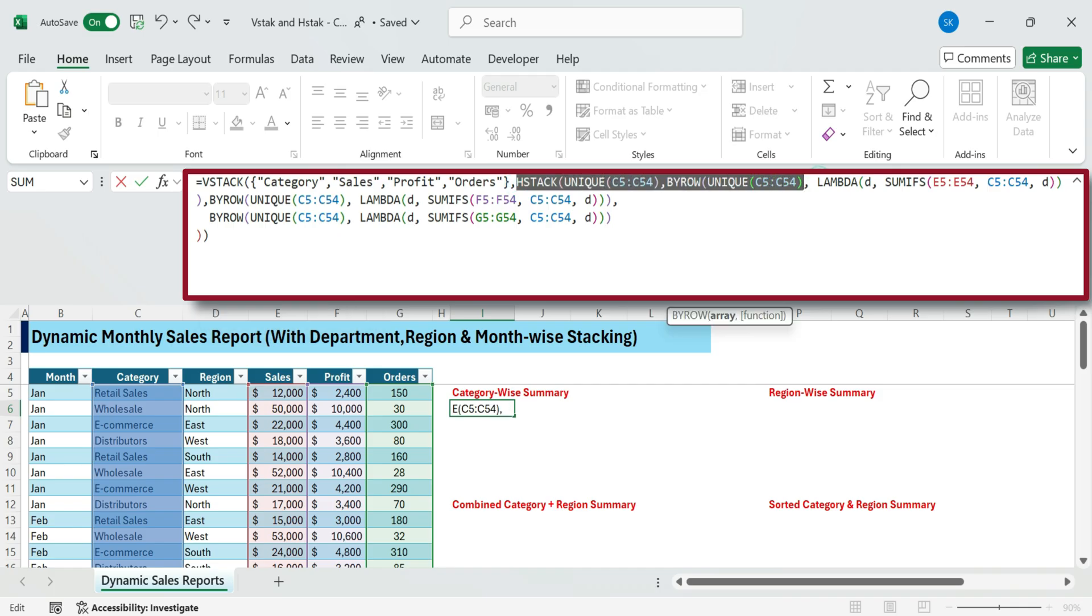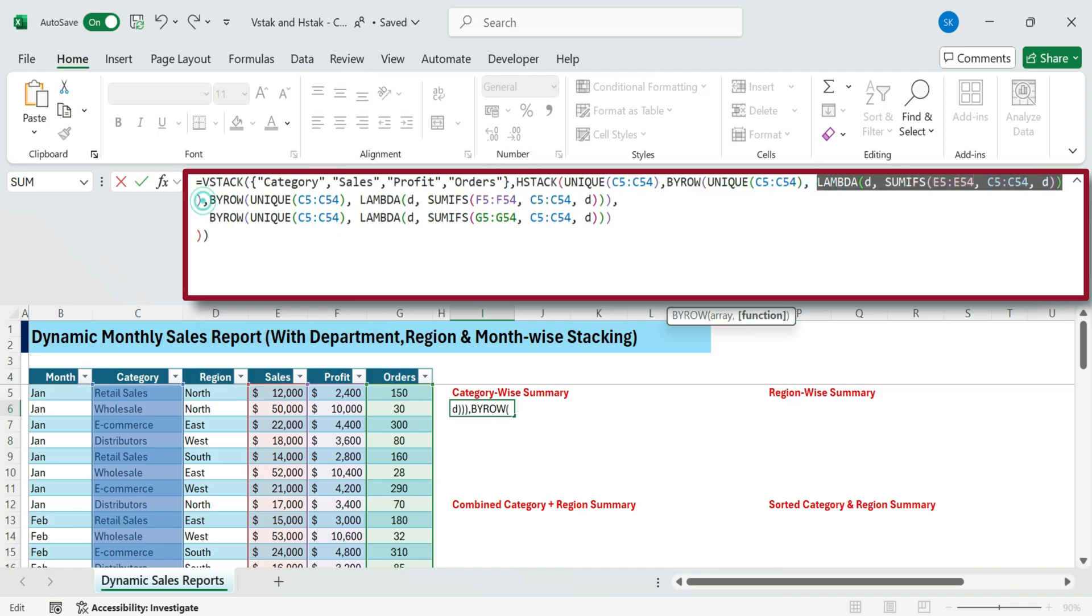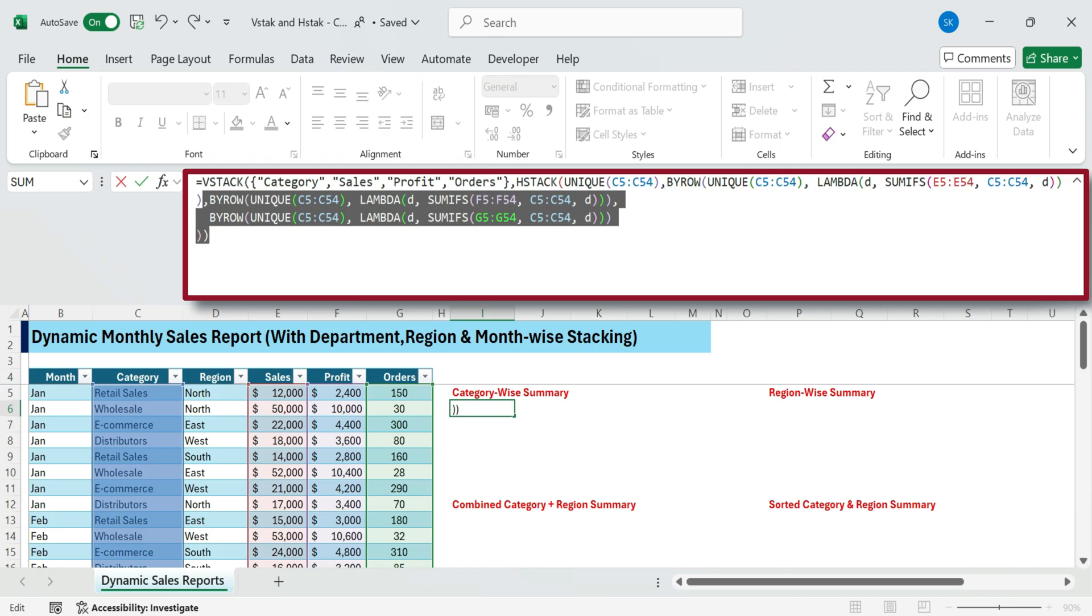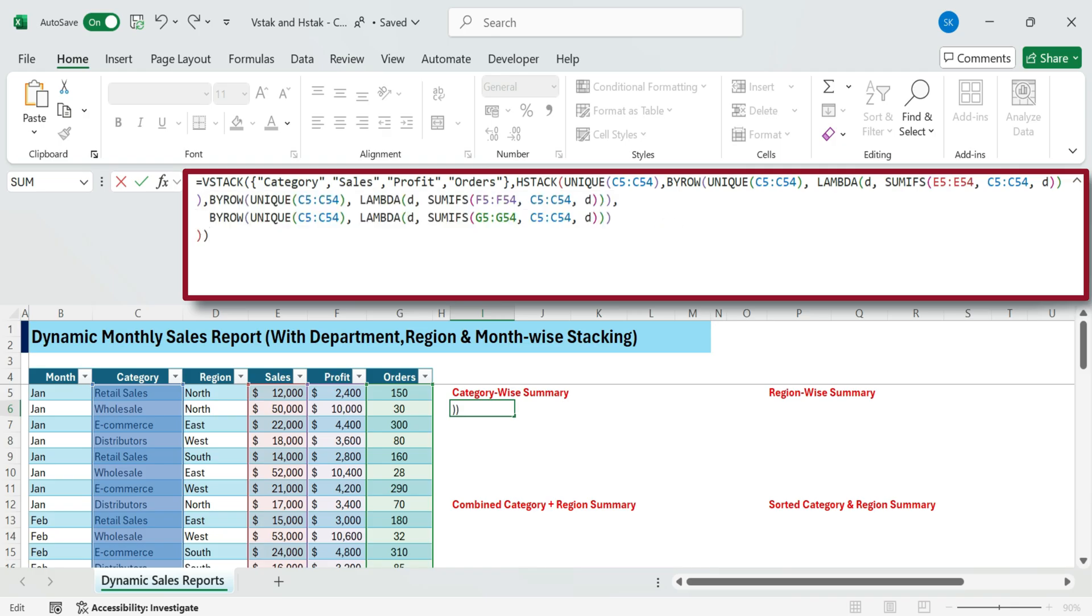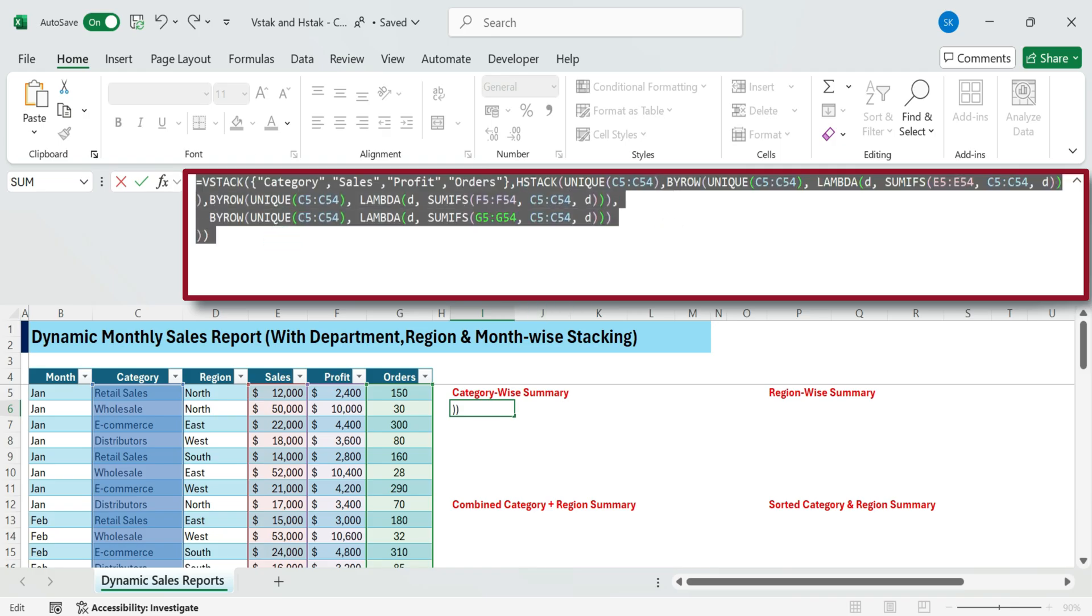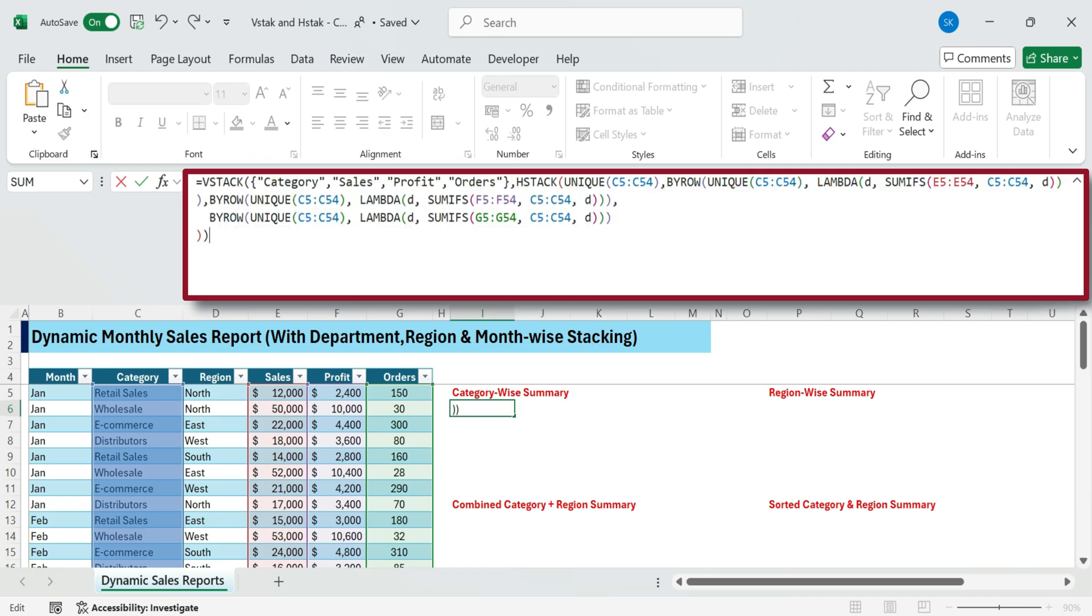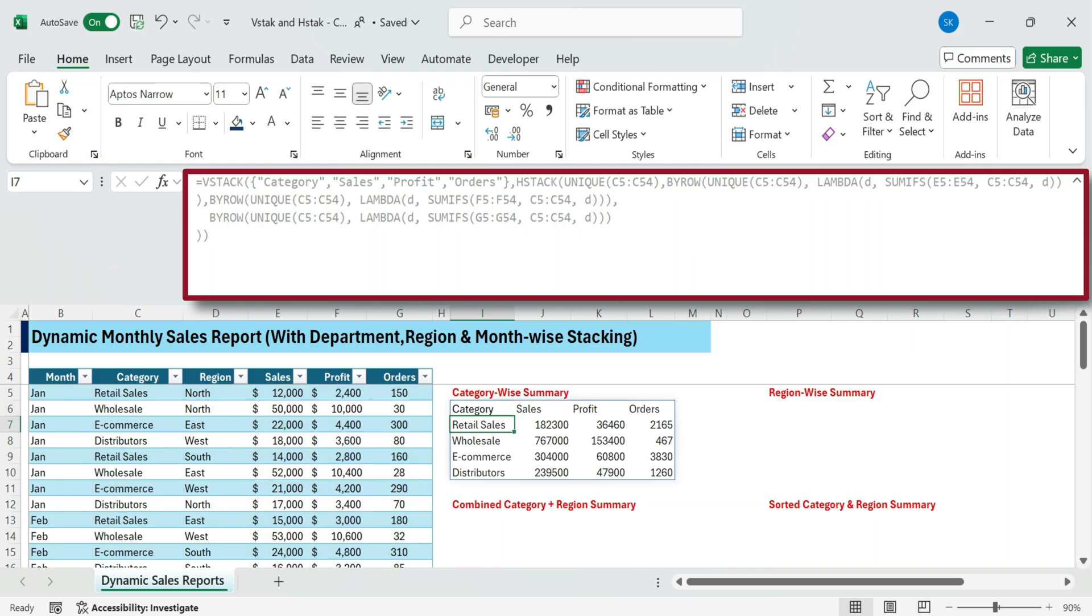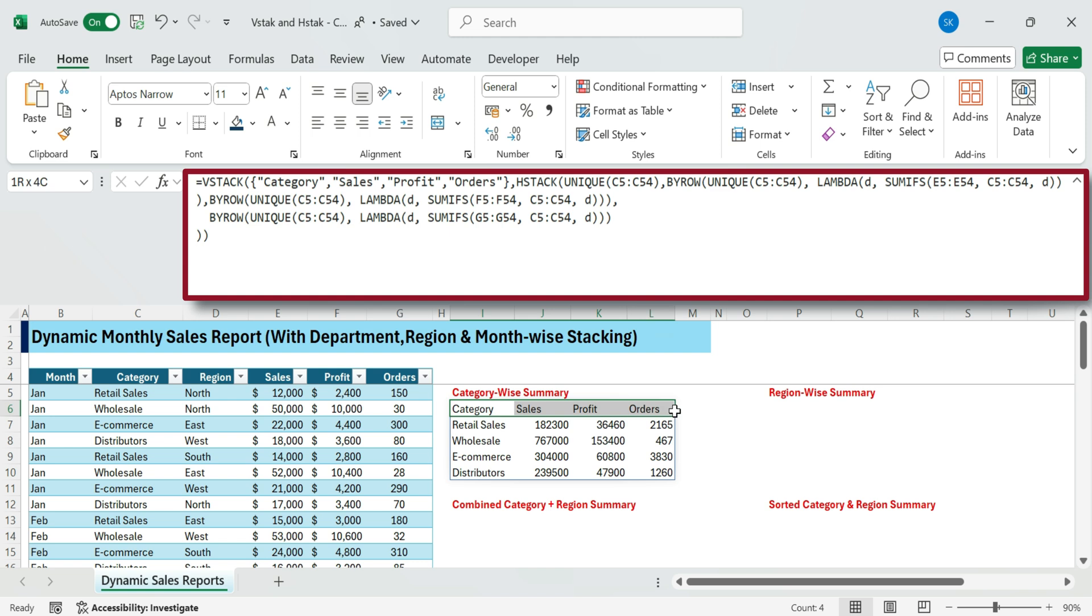This formula combines a header row with summarized data using VStack and HStack. It lists unique categories from column C. Then BYROW with Lambda is used to calculate total sales, profit, and orders for each category using SUMIFS. The result gives a quick summary of total sales, profit, and orders per category.